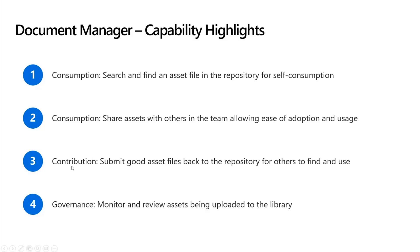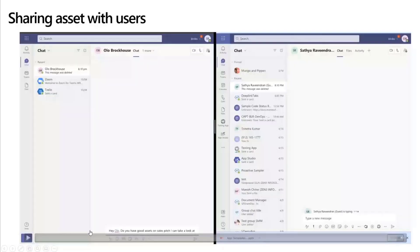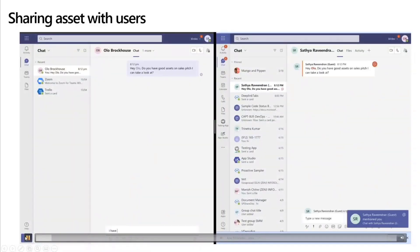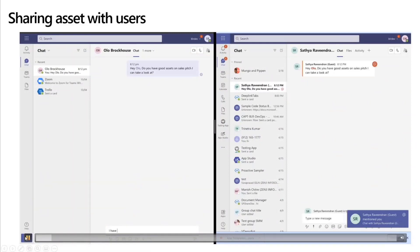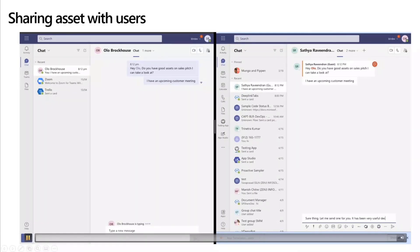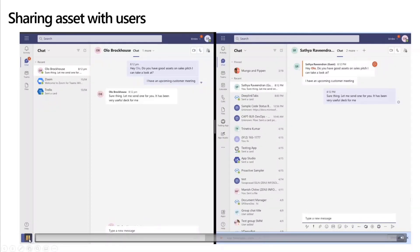So these are the four principles around which this document management app is centered around, and let's see how this app solves these business problems. Now, here is a way where we have made use of messaging extensions, and I'm sure you all know about messaging extensions, to search for an asset which is in the document library and share it easily with users.